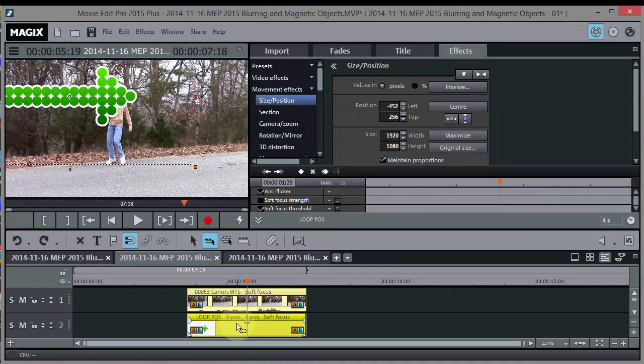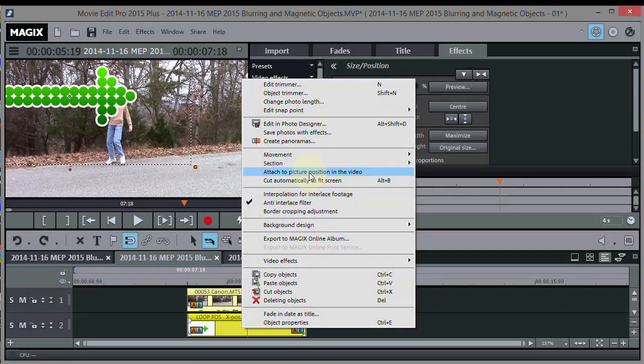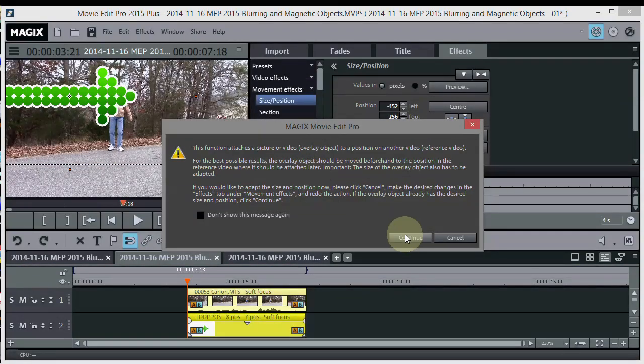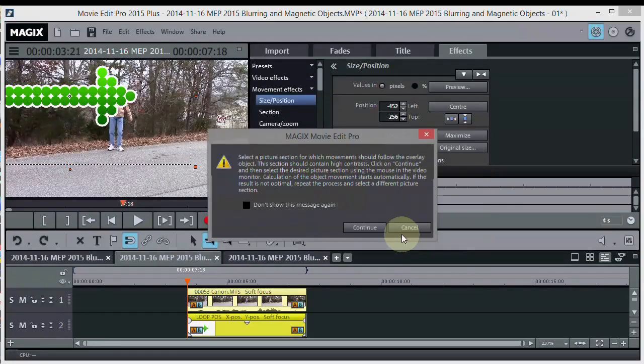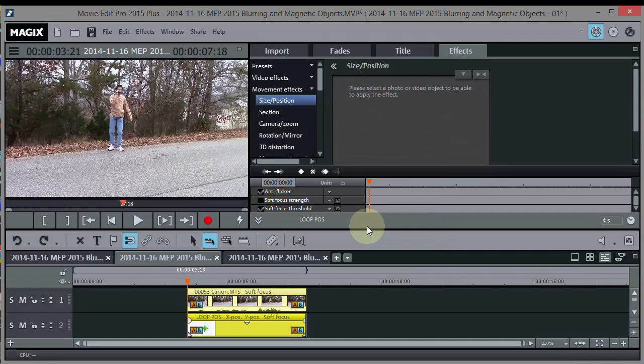Now we're going to right click on the arrow down here, and go to Attach to Picture Position and Video right here. Click Continue twice, that's the directions.